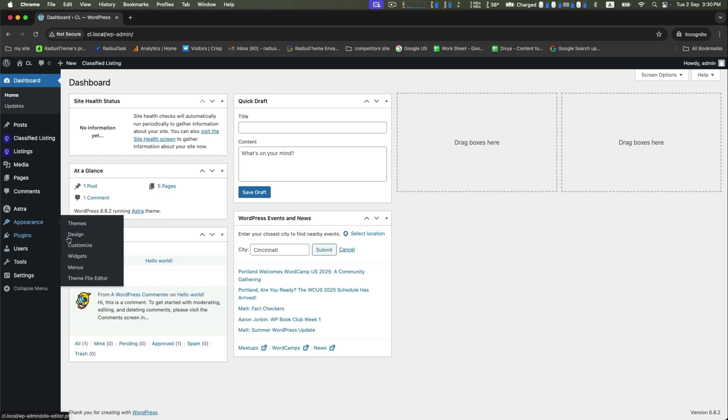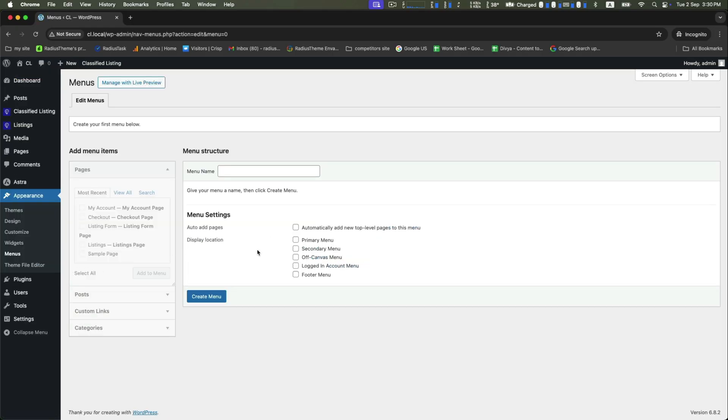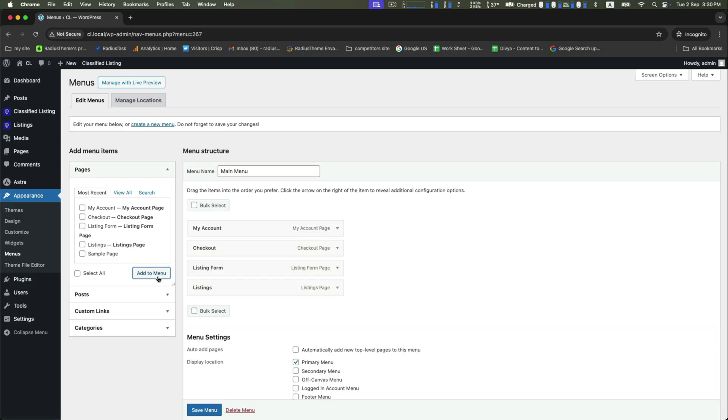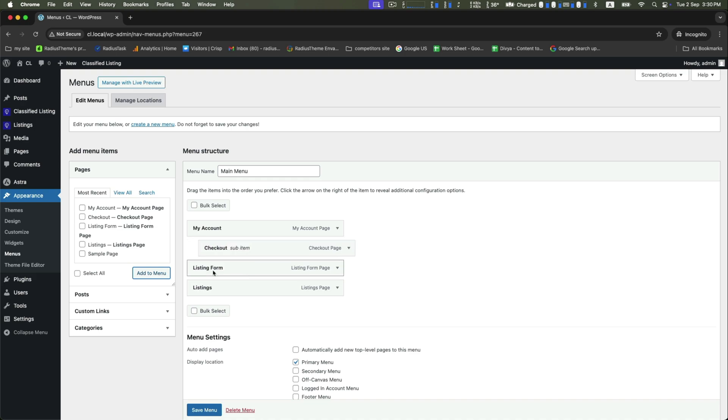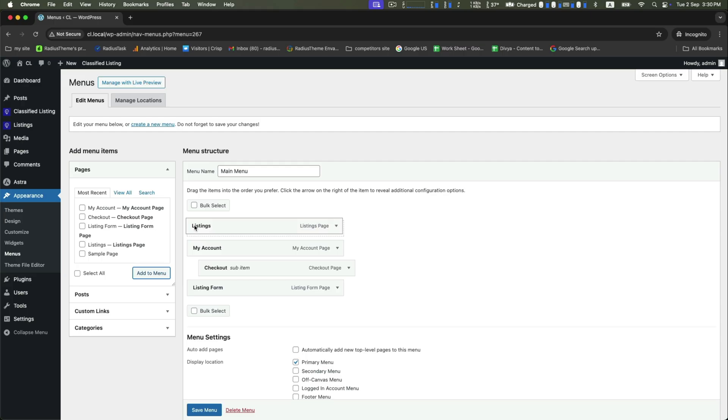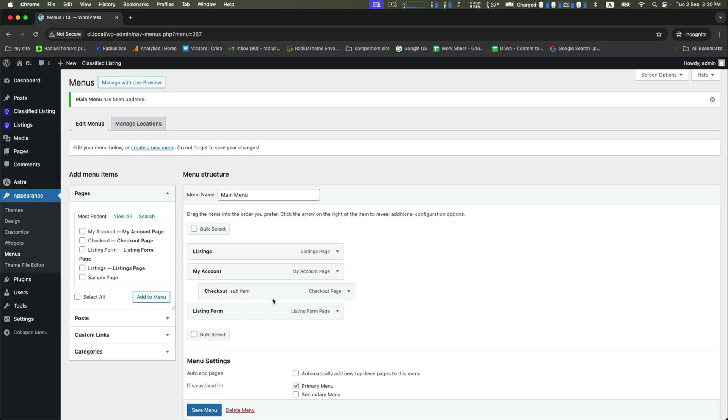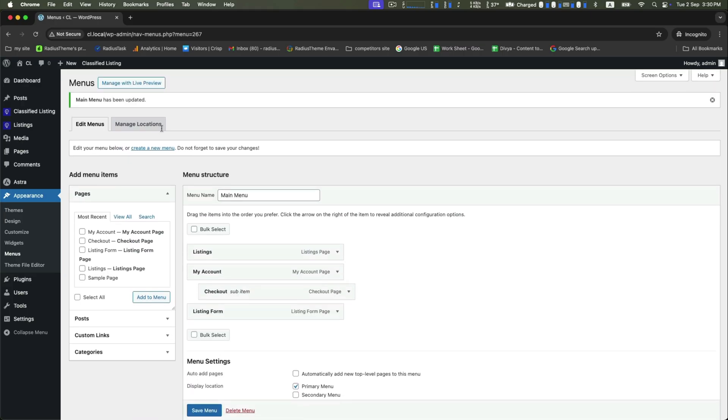Go to Appearance, then Menus. Now set the menu name as Main Menu, then select the particular pages where you want to add your menu items. You can organize the menu how you want, and then click on add to menu. In addition, you can drag the items into the order you prefer, then click on save menu.